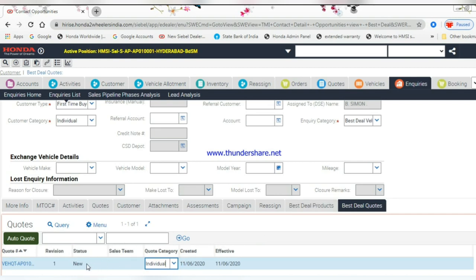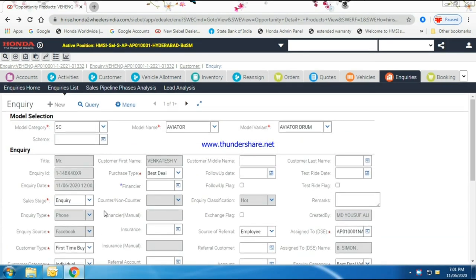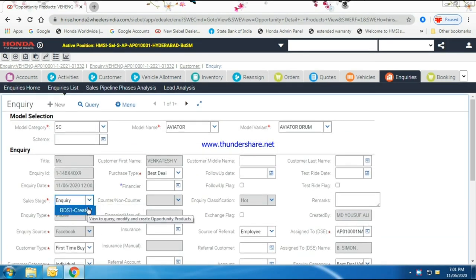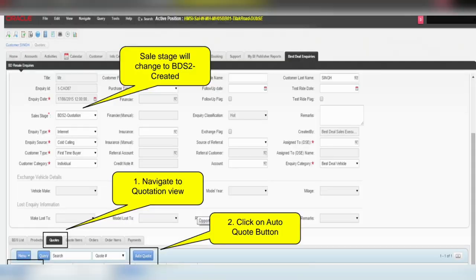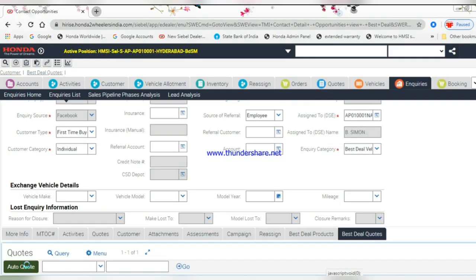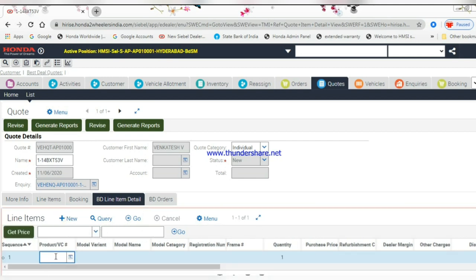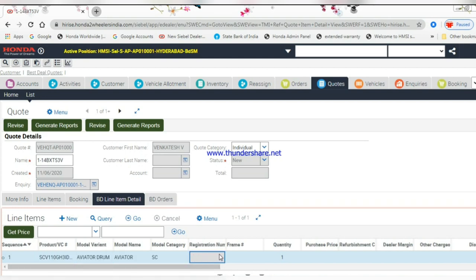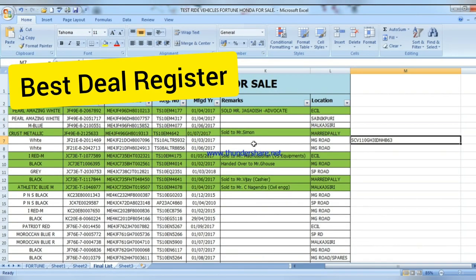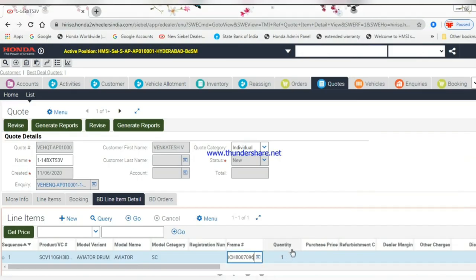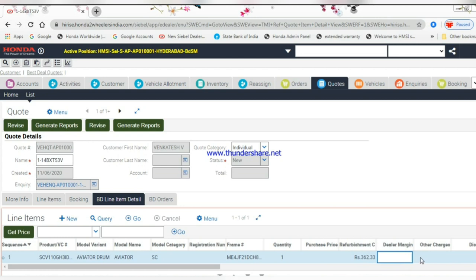Change the sales stage to BDS Created. Click on the quote hyperlink, click the New button, enter MTOC, enter frame number, enter dealer margin, and other charges.